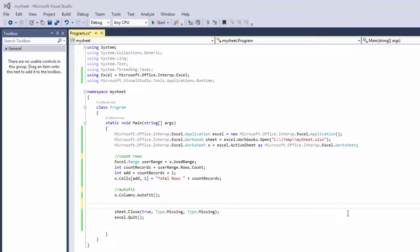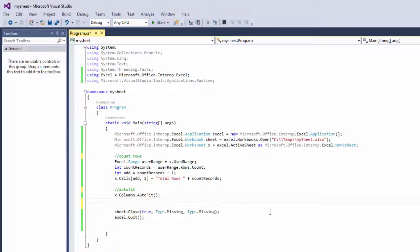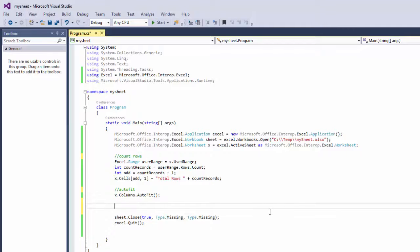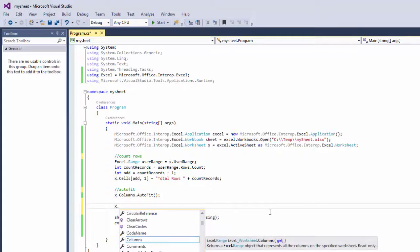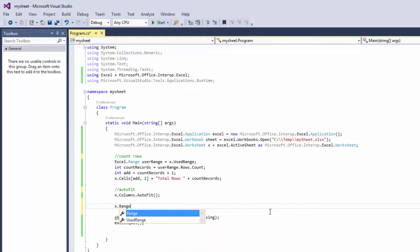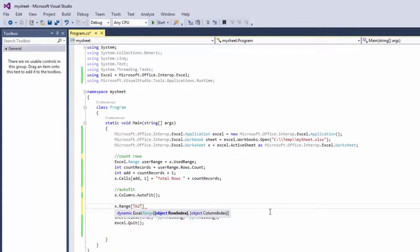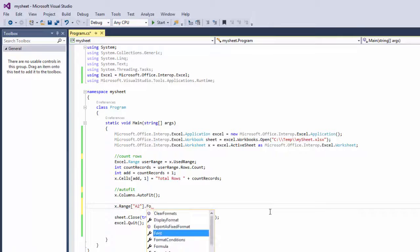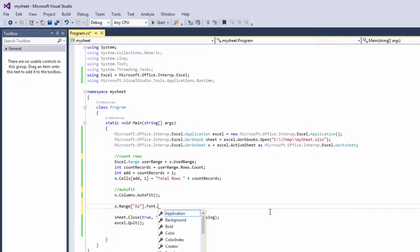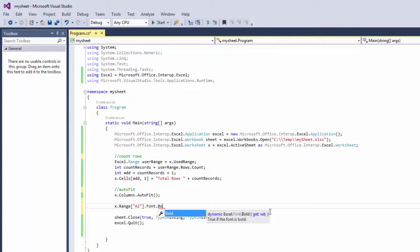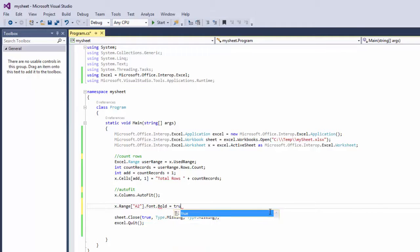Welcome back and now I'm going to show you how to bold a specific row or cell. So do this like x.range, let's say a2.font.bold equals true.